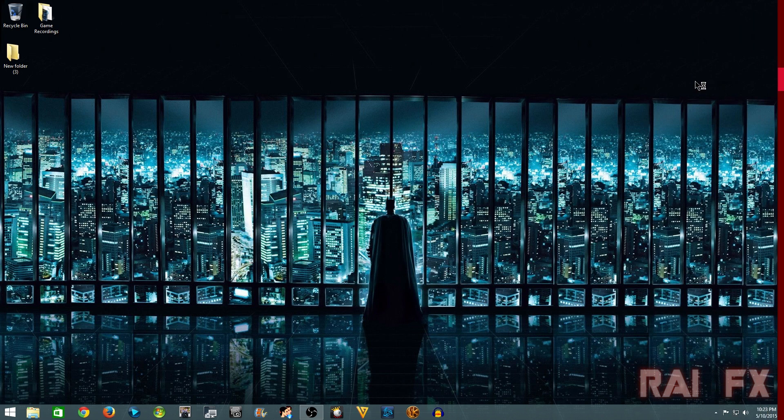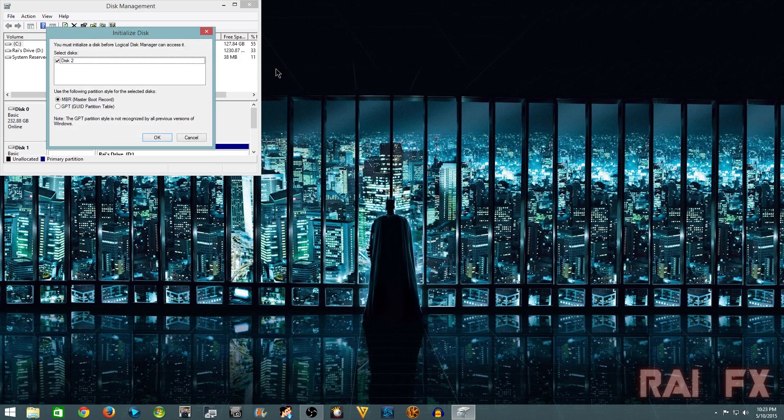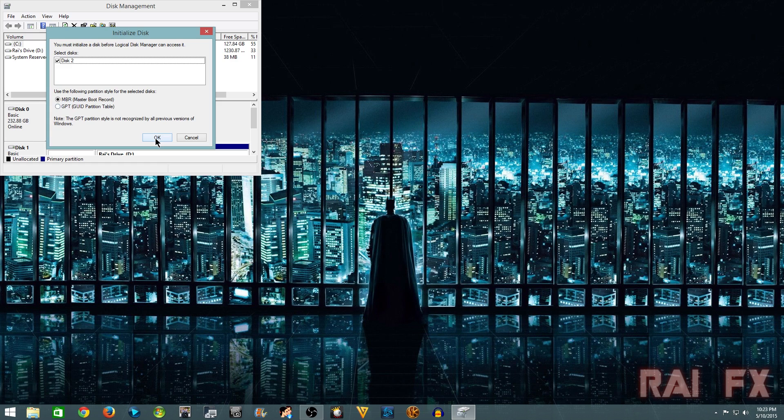And then right there it will say initialize disk. You'll see you must initialize a disk before a logical disk manager can access it. Select disk 2 and just have it go OK.